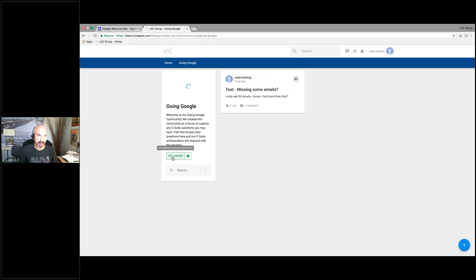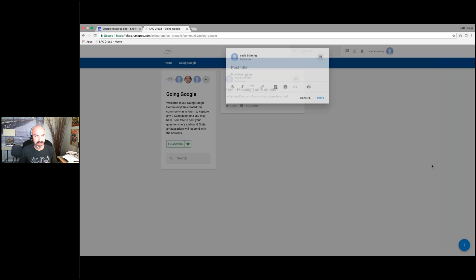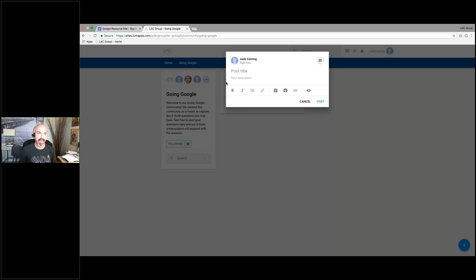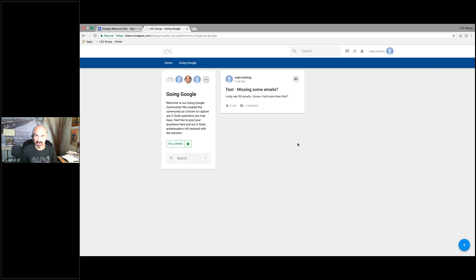Going Google is great — start following it. This is where you'll go to ask questions of your ambassadors and the team as you're going through the transition. If you have a question, hit the plus sign, add a title and description with as much information as you can, and post it. The ambassadors and team will be looking for these and answering them — they might call you directly or answer online. We're also going to take those and put them on the frequently asked portion of the resource site.